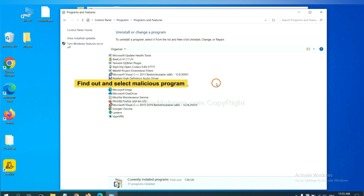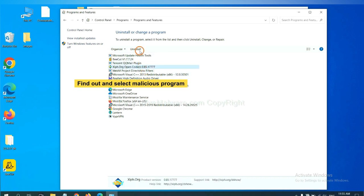Now, find out a dangerous program or suspicious programs, and select it, and click uninstall.